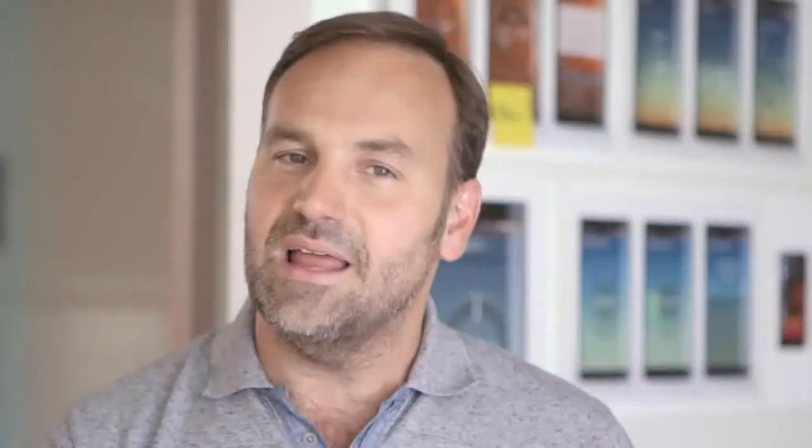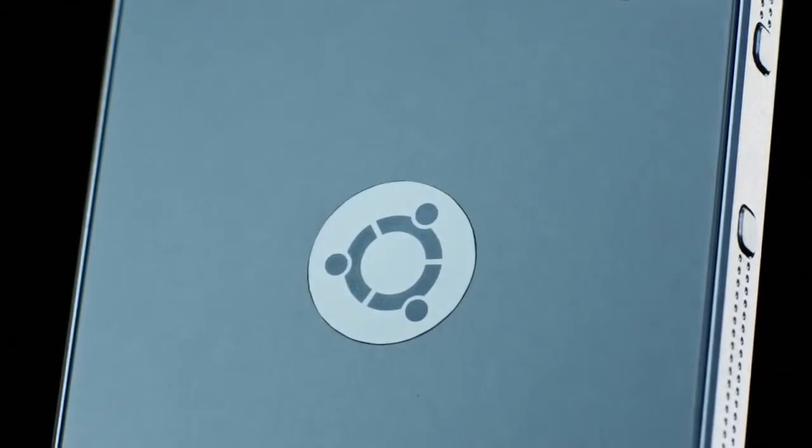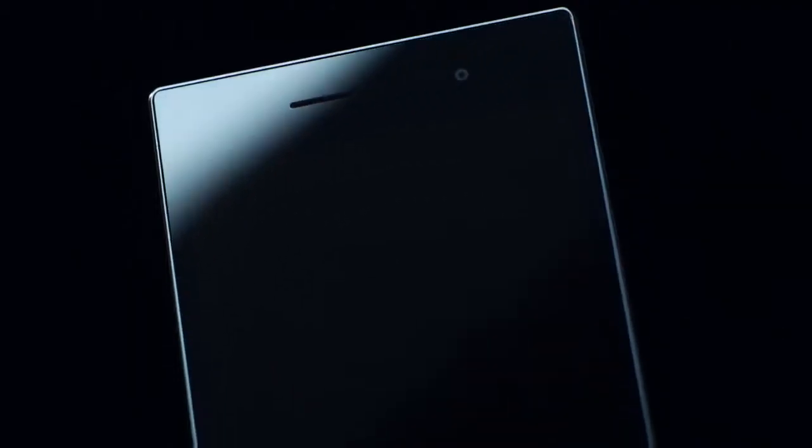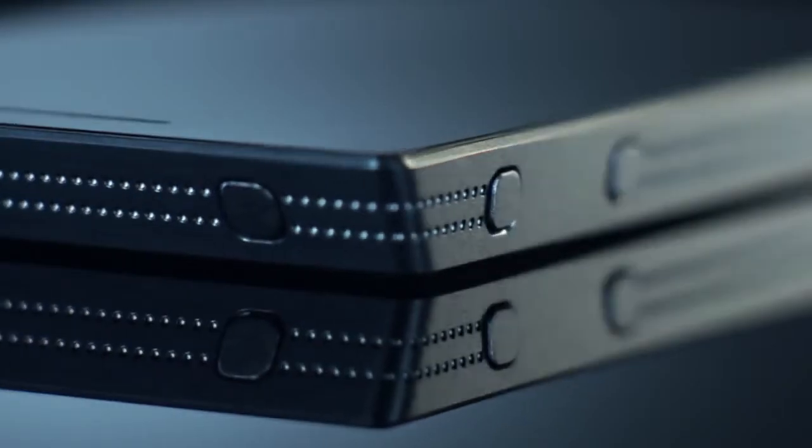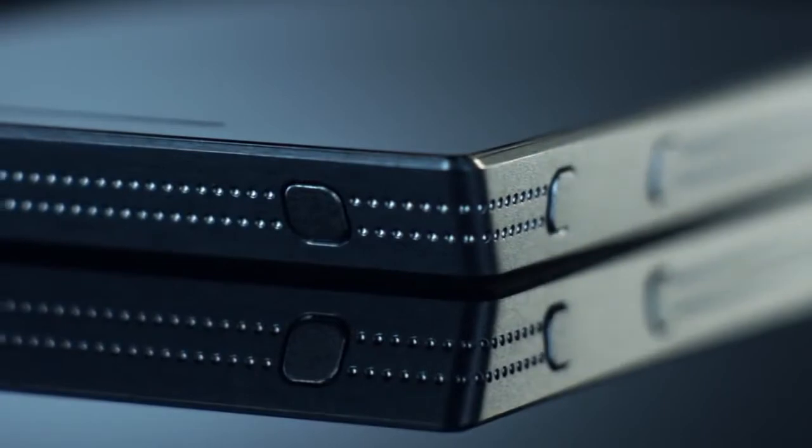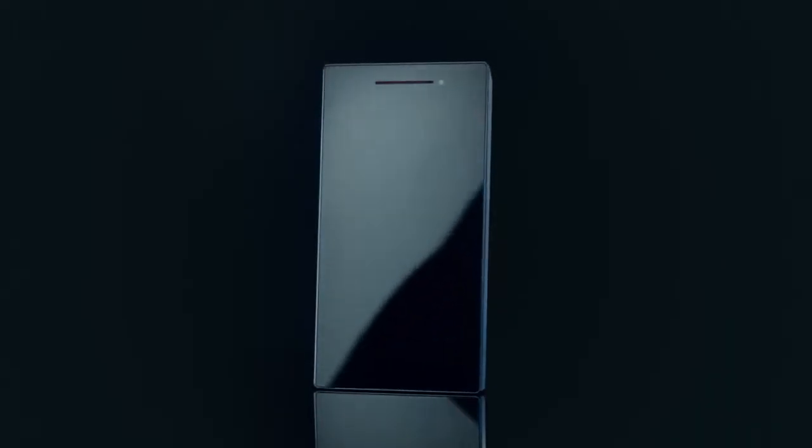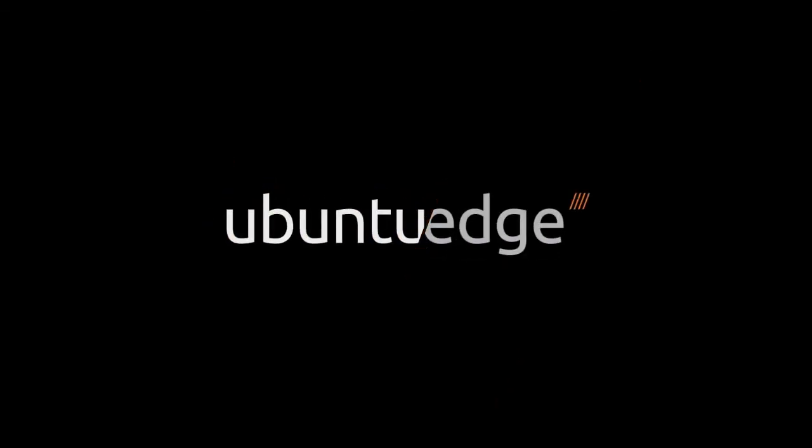To make it happen, we'll have to smash every record in crowdfunding history. It's a crazy, beautiful idea. But if there are enough of us out there, enough enthusiasts who want the ultimate in performance – storage, screen, battery and bandwidth – then the Ubuntu Edge will be the catalyst for awesome innovation and a taste of the future of the phone.